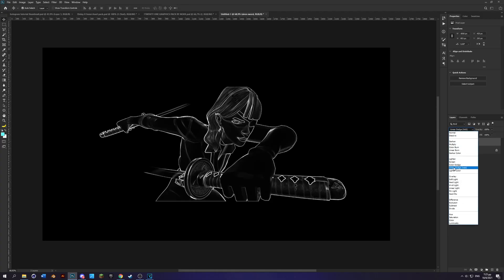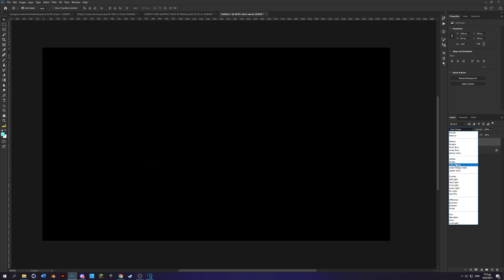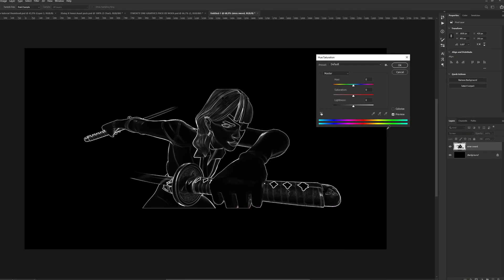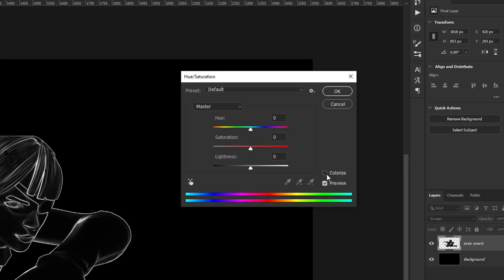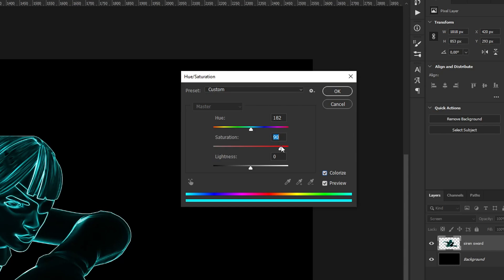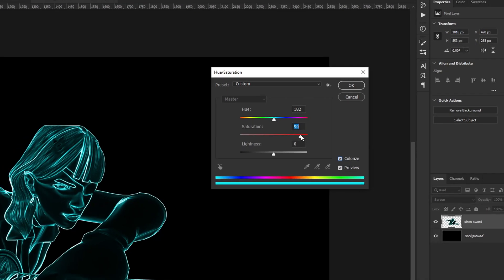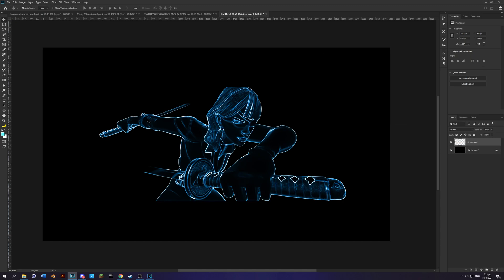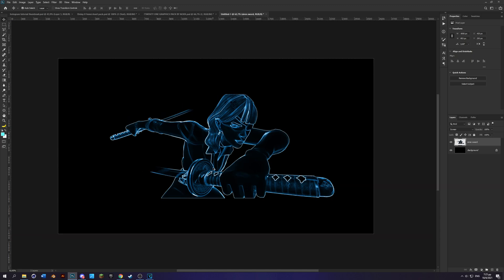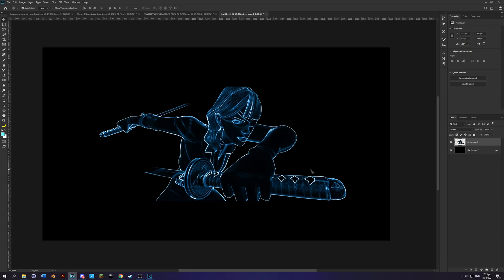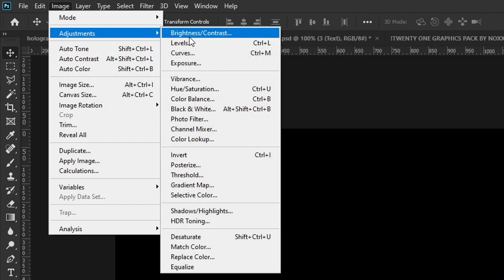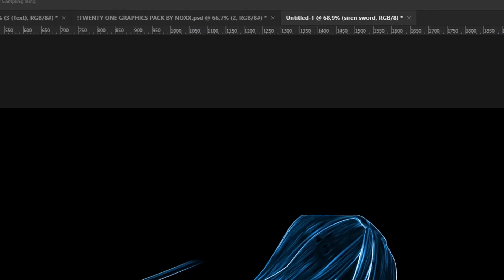Then put the blend mode on Screen and press Ctrl+U. Then check Colorize, bring the saturation around 90 or 100, and choose your color. I'll do blue. Next you're gonna go over here to Image, Adjustment, Brightness and Contrast.